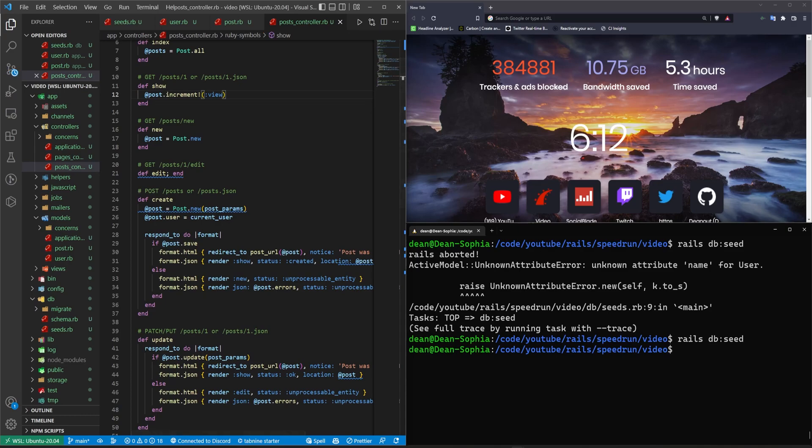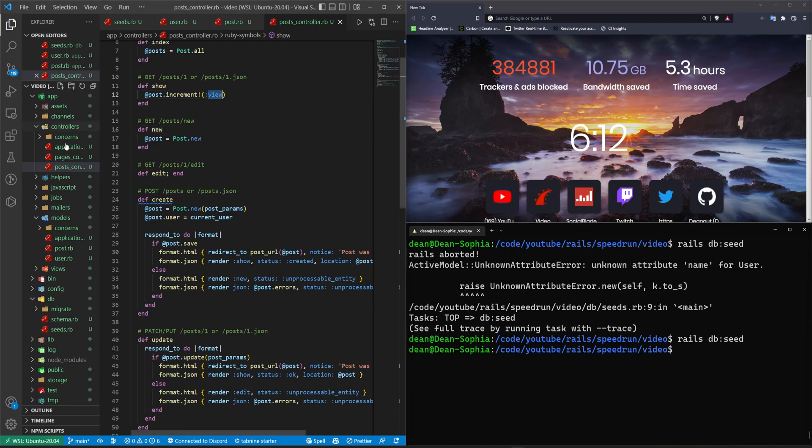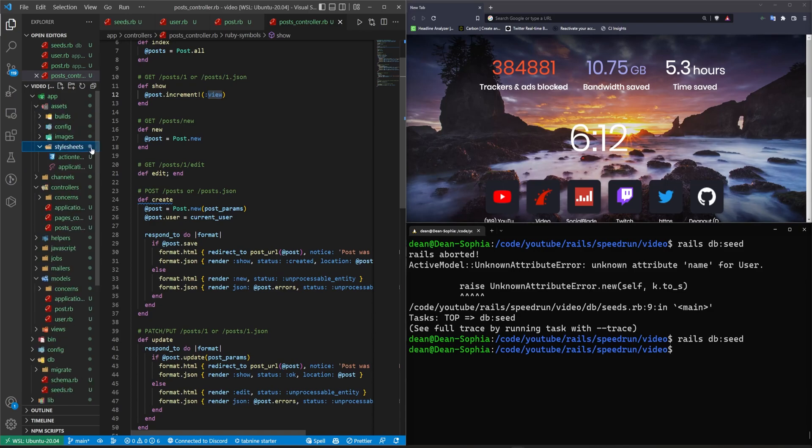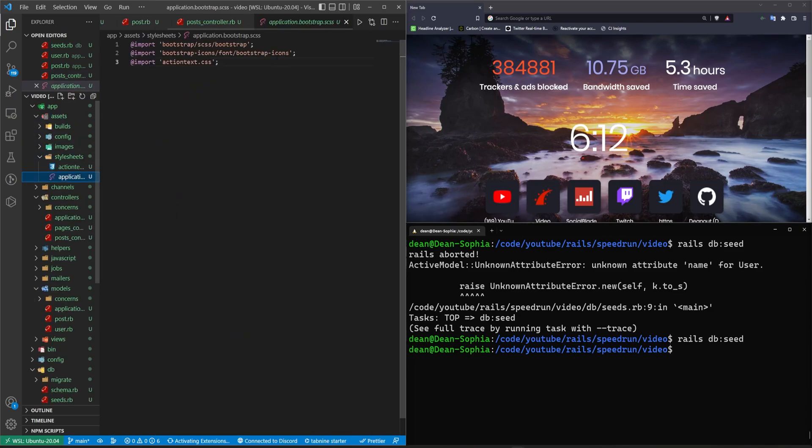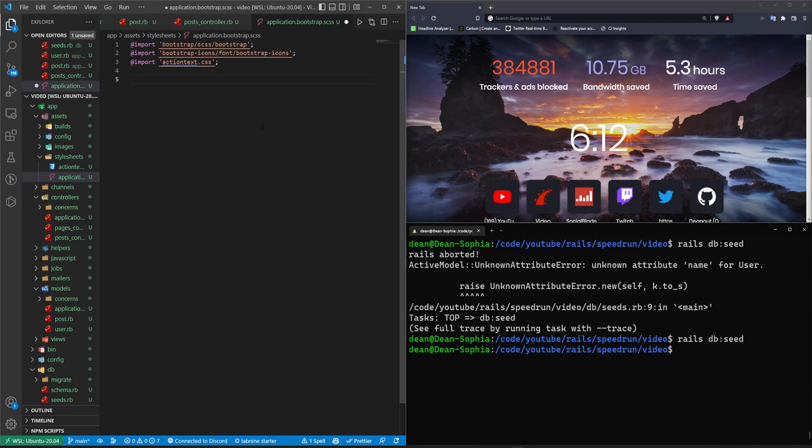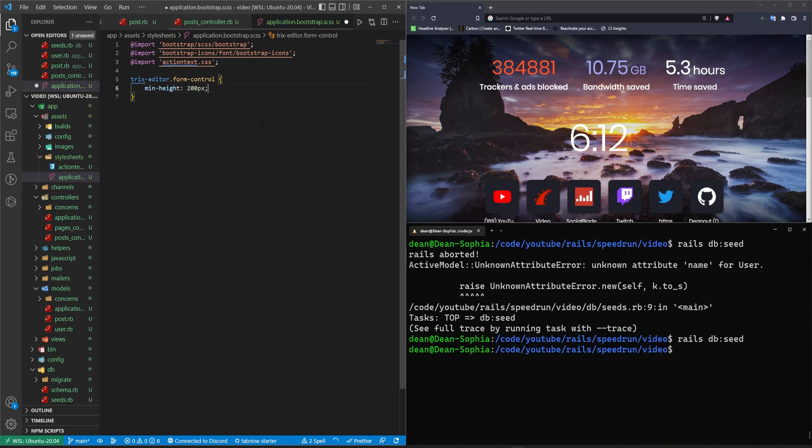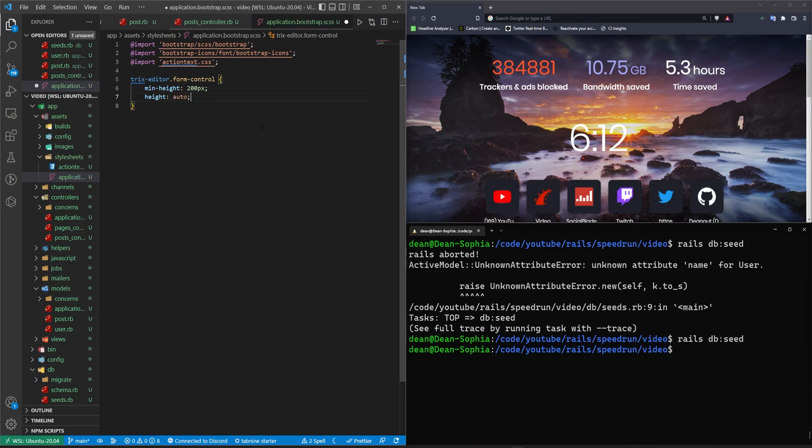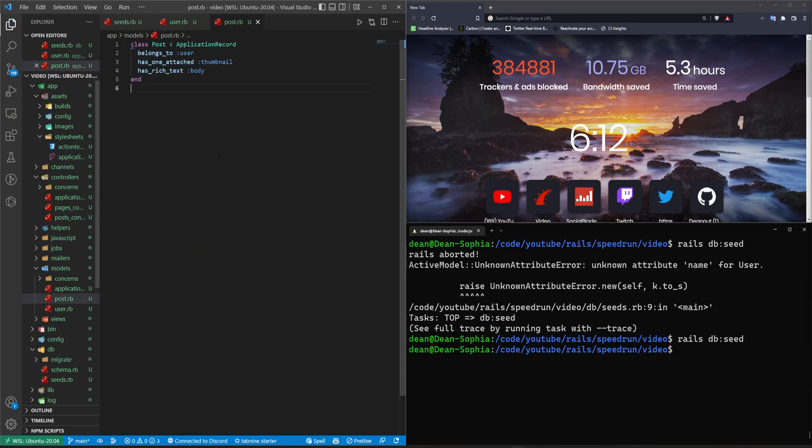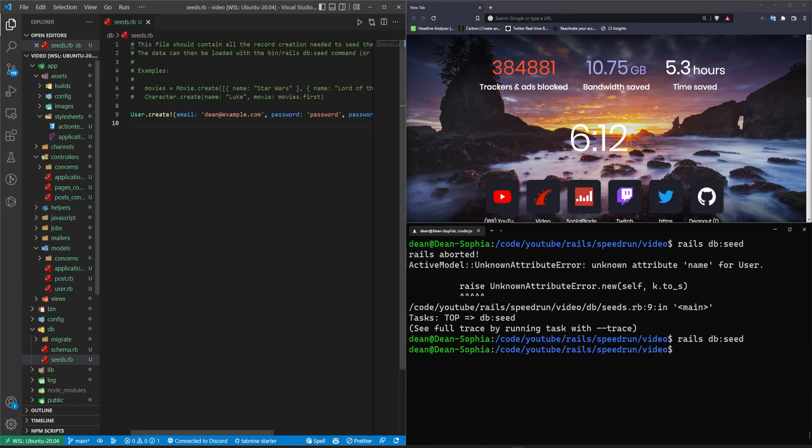And then what we can do is we're going to have to actually do some styling on our form here. So this has a view. That's fine. We need to come into our assets, our style sheets, our application dot SCSS. And in here, what we need to do is a tricks dash editor dot form dash control. Cause we need to give this some styling. It needs a min height of sure 200 pixels, but most importantly, it needs a height of auto that'll cause it to be styled properly. I'm going to go ahead and close all of this.